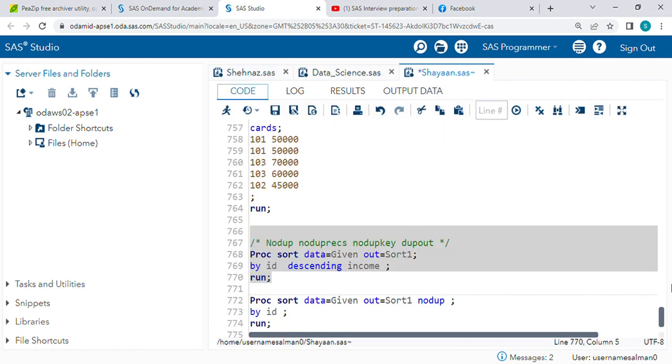One more thing in PROC SORT procedure: there are four different types of options we are using in this processor. It has some meaning - NODUPKEY, NODUP, and NODUPREC.